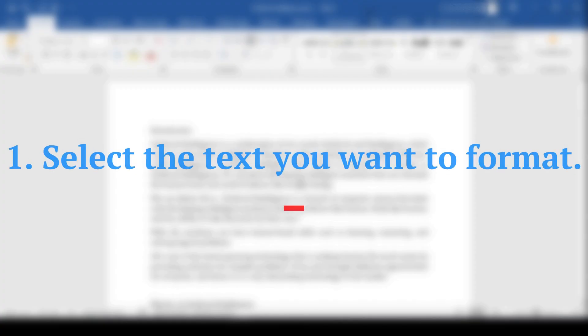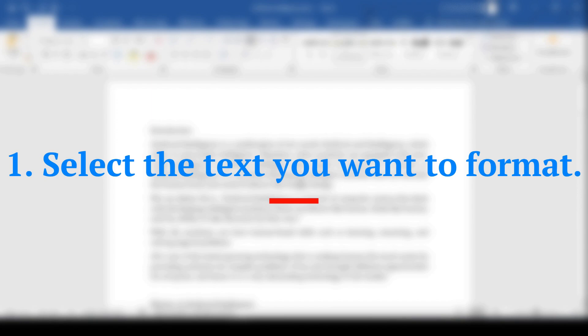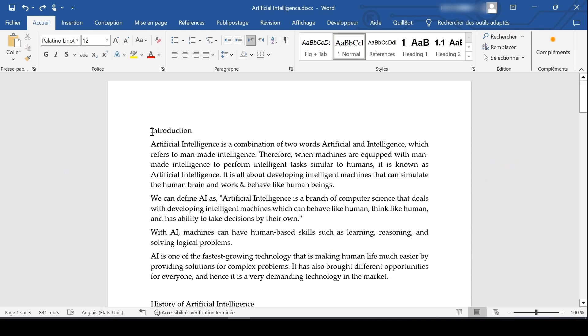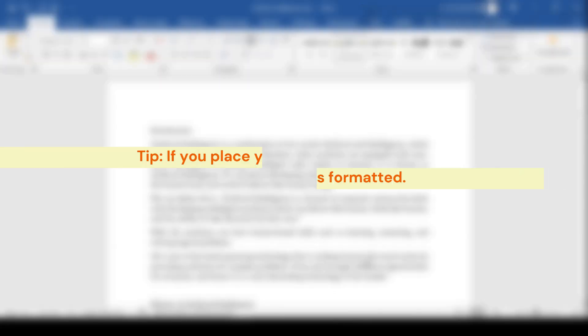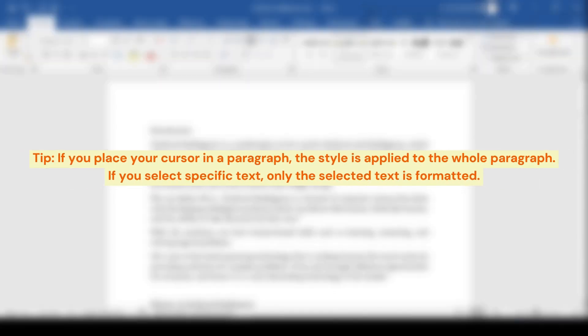To apply styles, select the text you want to format. Tip: if you place your cursor in a paragraph, the style is applied to the whole paragraph. If you select specific text, only the selected text is formatted.